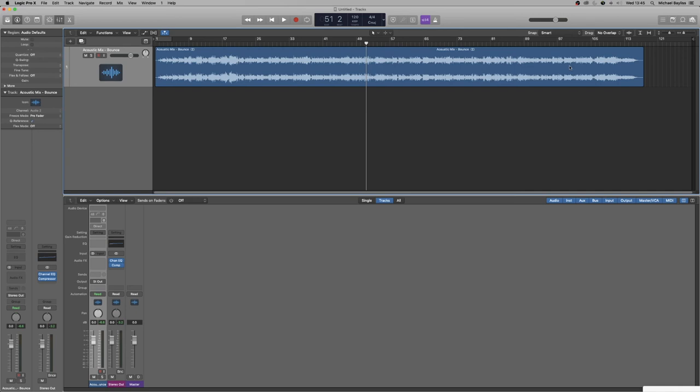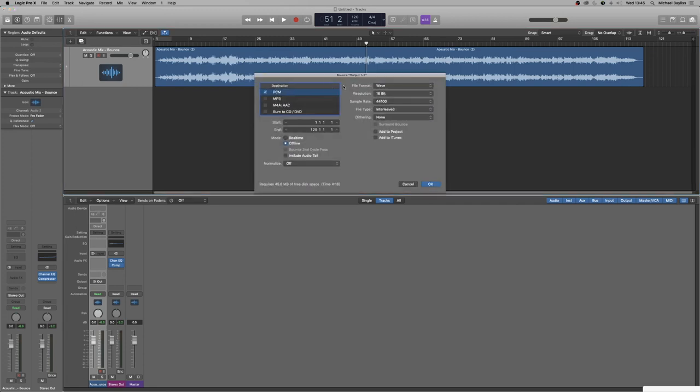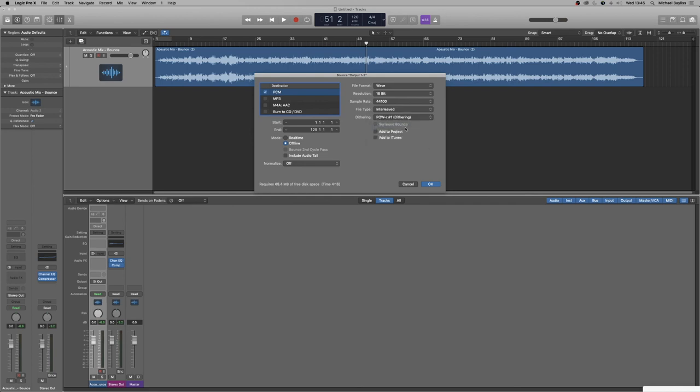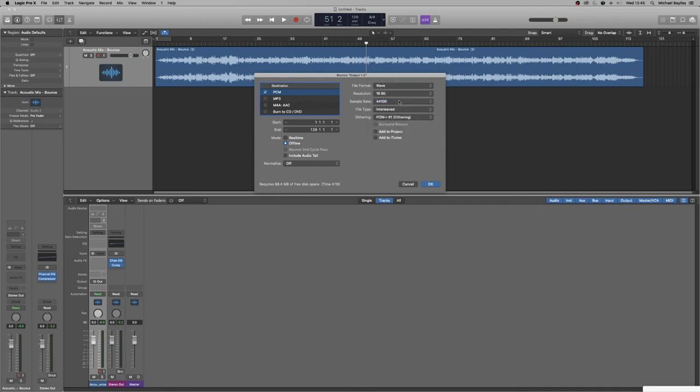So it's now ready for mastering. So what we do is we command B again and we add a bit of noise dithering at the end. Just normal dithering. We do it 44.1, 16 bit, and we export.